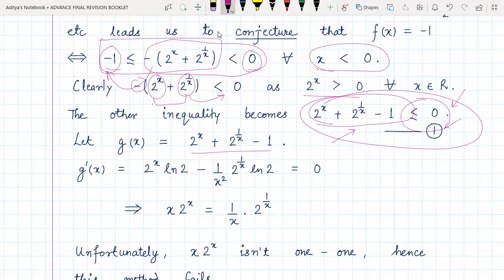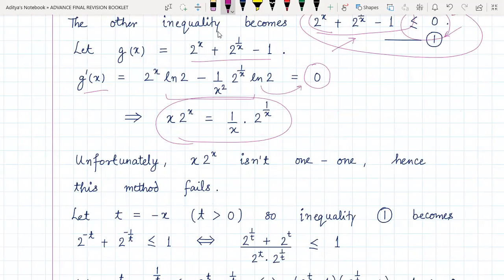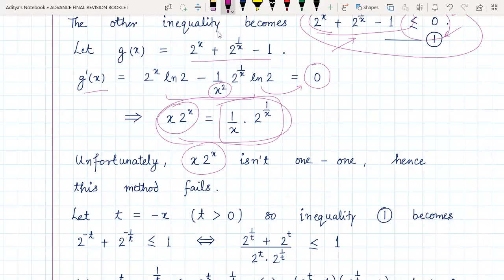So we find g'(x) and equate it to zero to find the critical points of g(x). This gives us an equation where, after cross-multiplying and rearranging, we get x·2^x on one side and the remaining expression on the other. Unfortunately, x·2^x is not one-one in the given domain, so we cannot directly conclude x = 1/x. Since it is not a one-one function, no conclusion from here is possible, and this method fails.